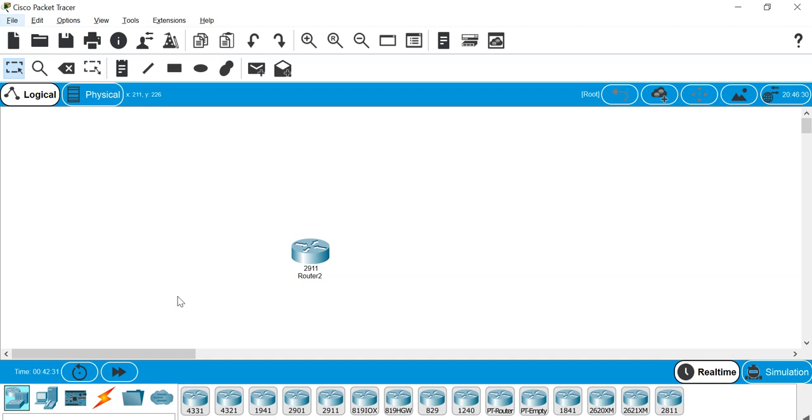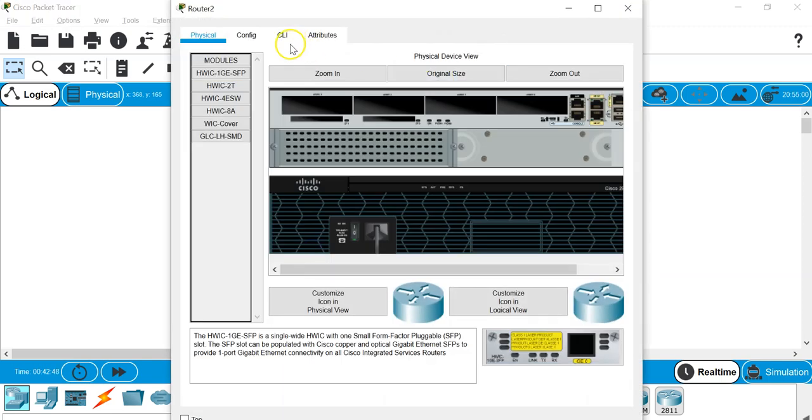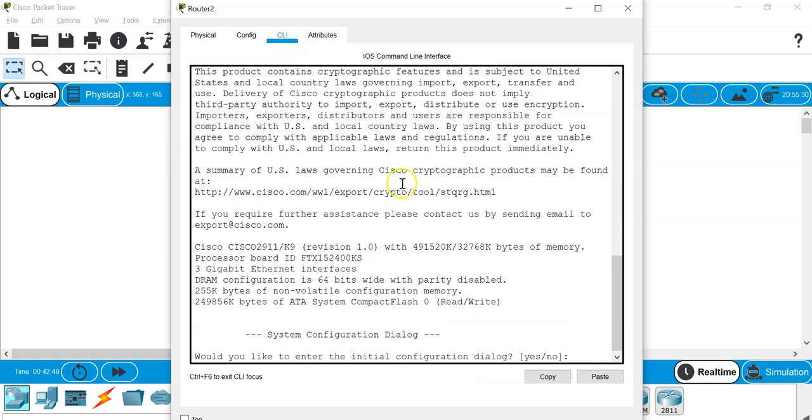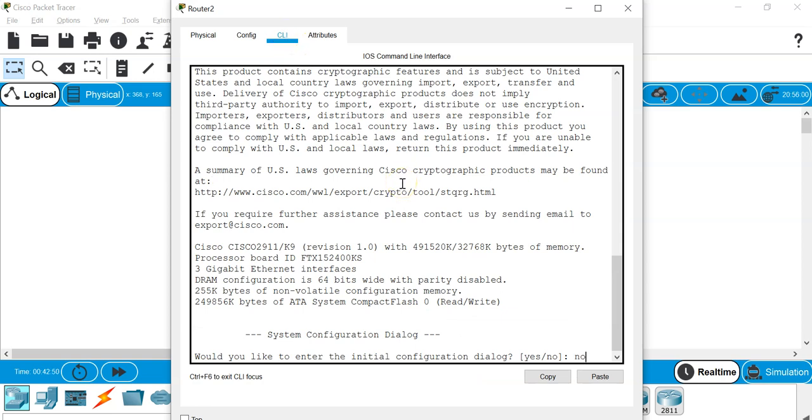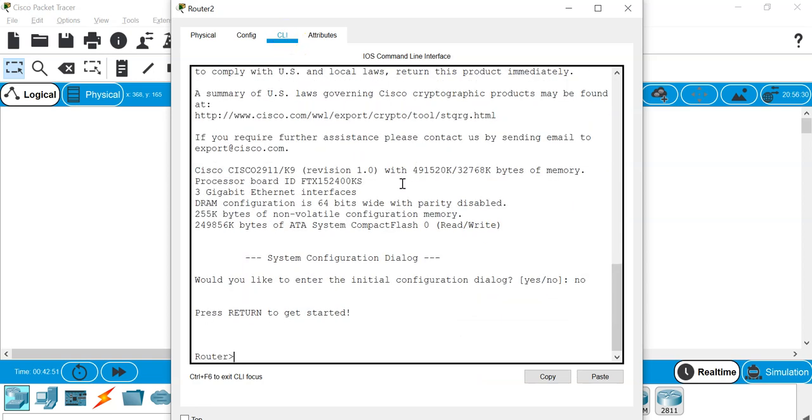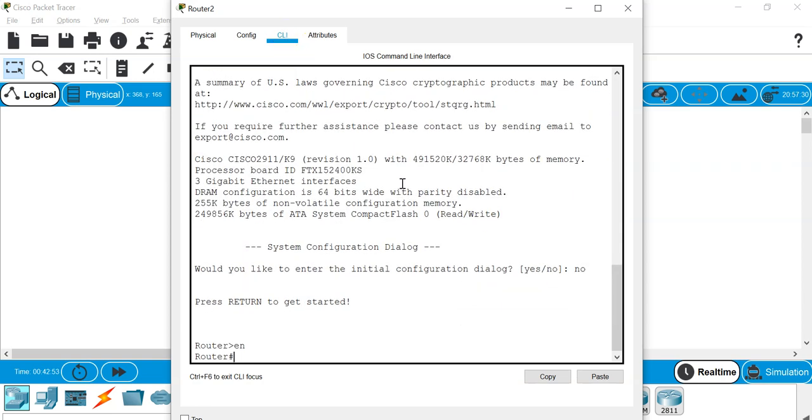We are going to illustrate this by using Cisco Packet Tracer. Let's get started. I have with me here the router. Let's look at the CLI here in the router. I'm going to give it some initial configuration.